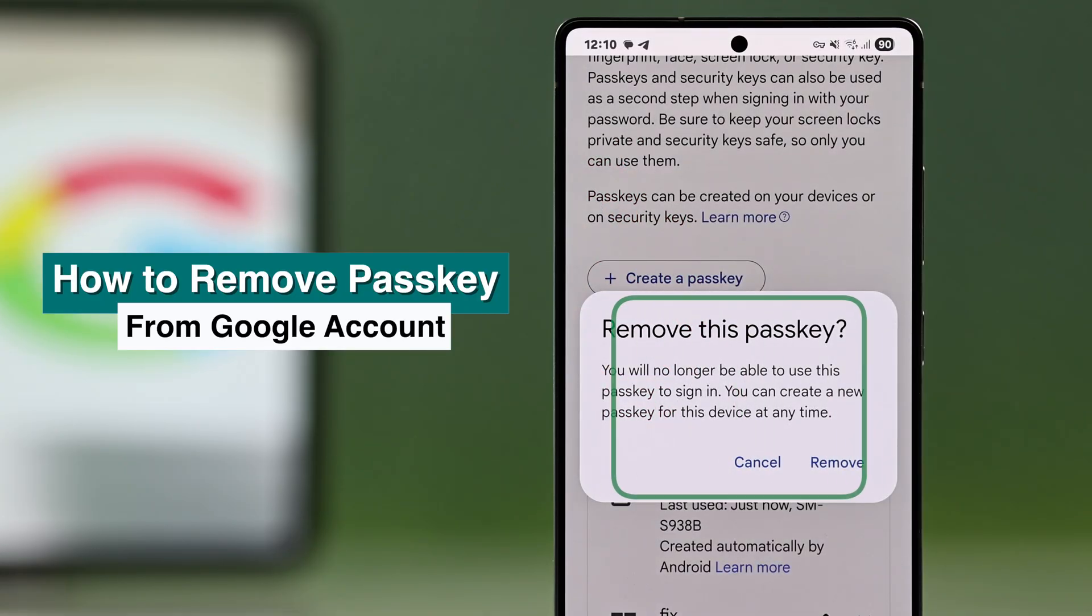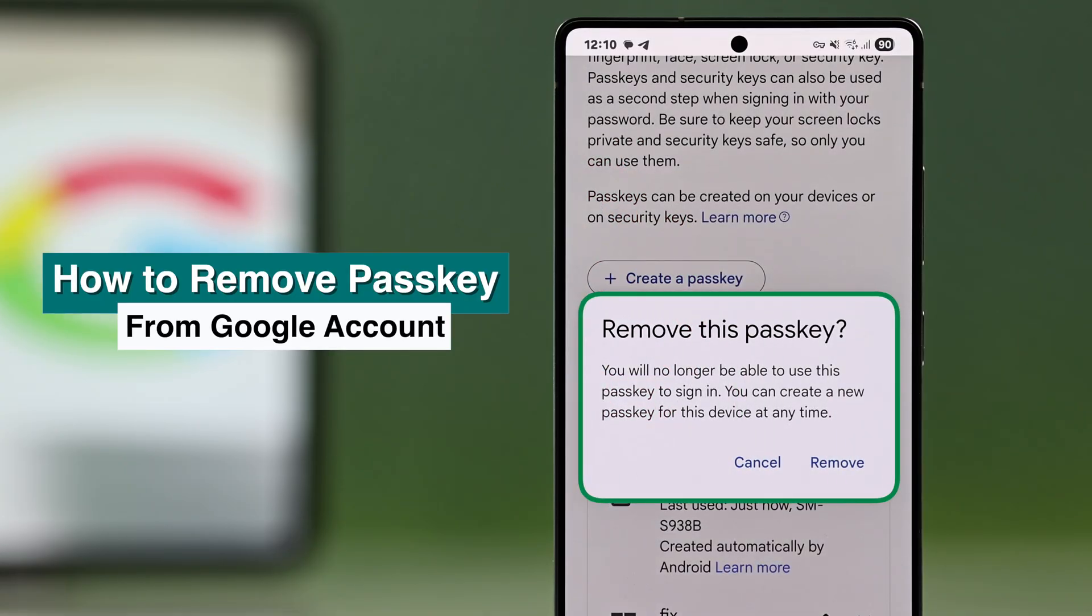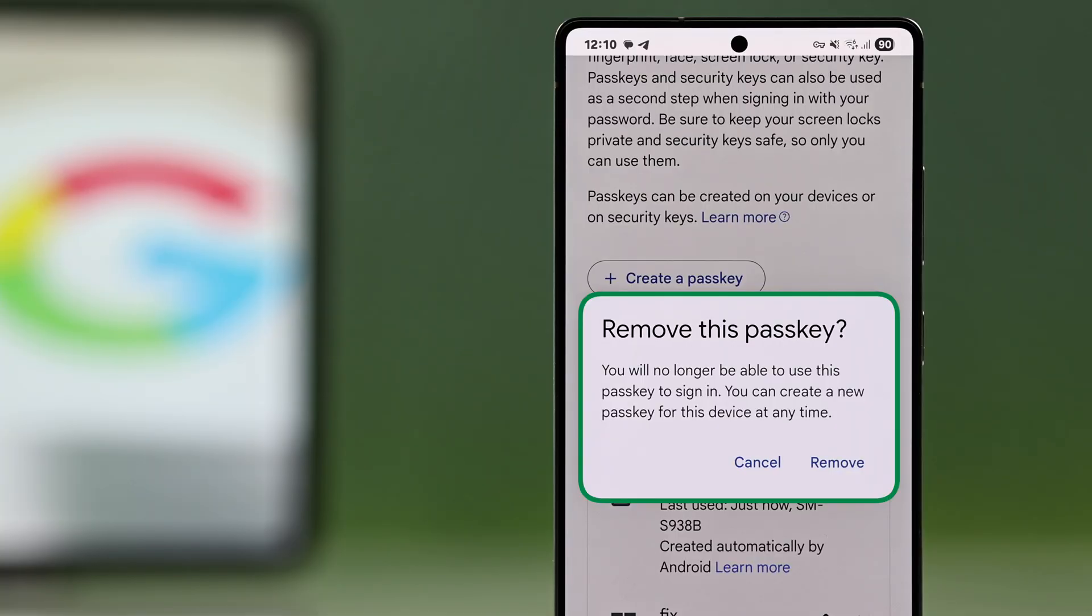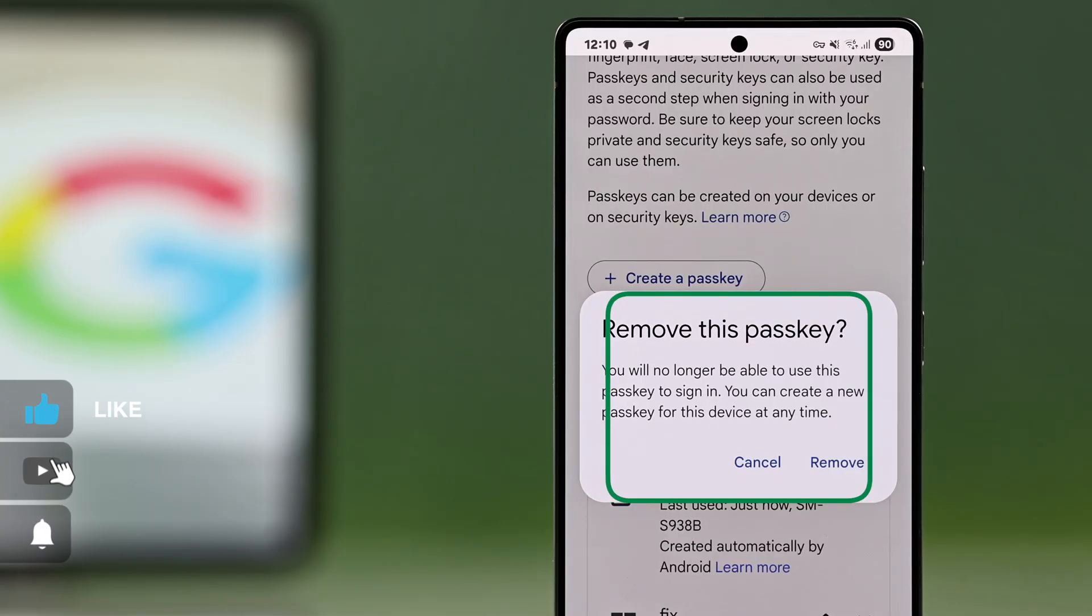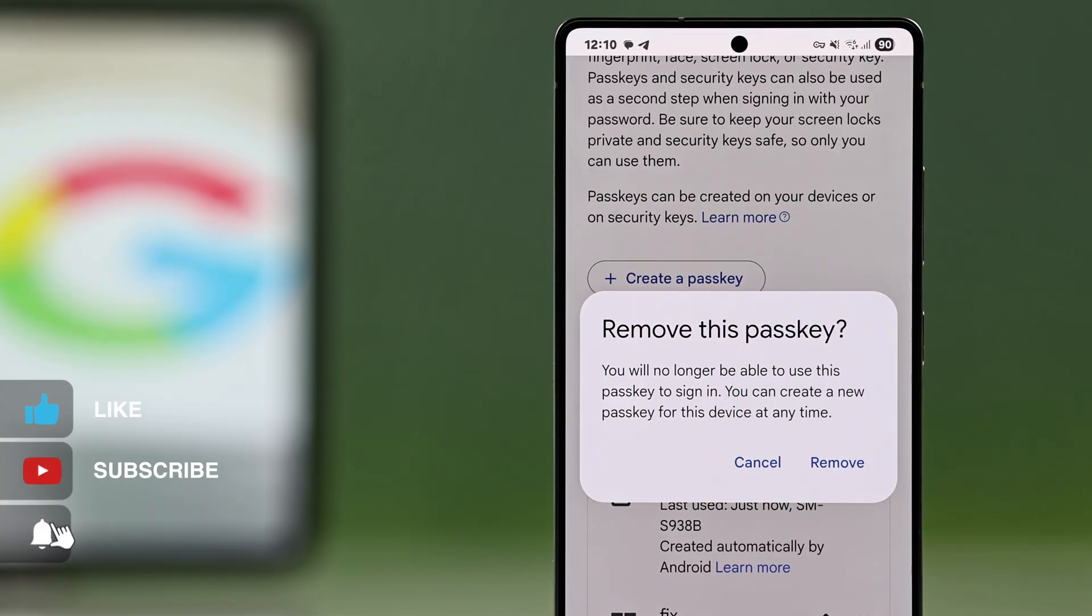Hey there, let me show you how you can remove one or all passkeys from your Google account using a Samsung or any Android device.